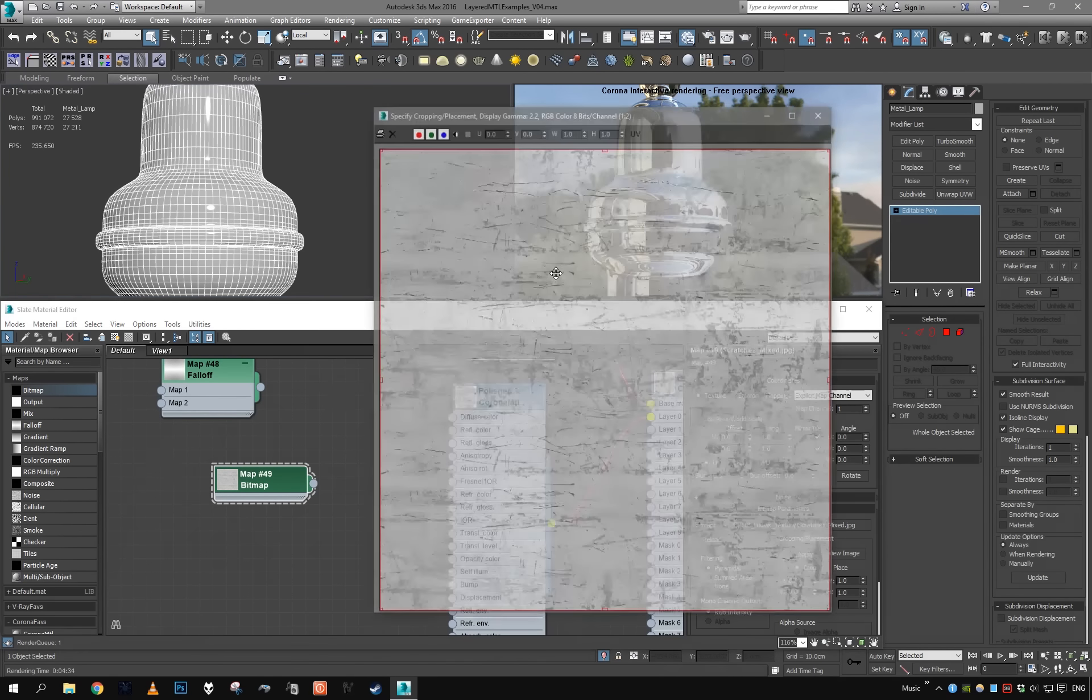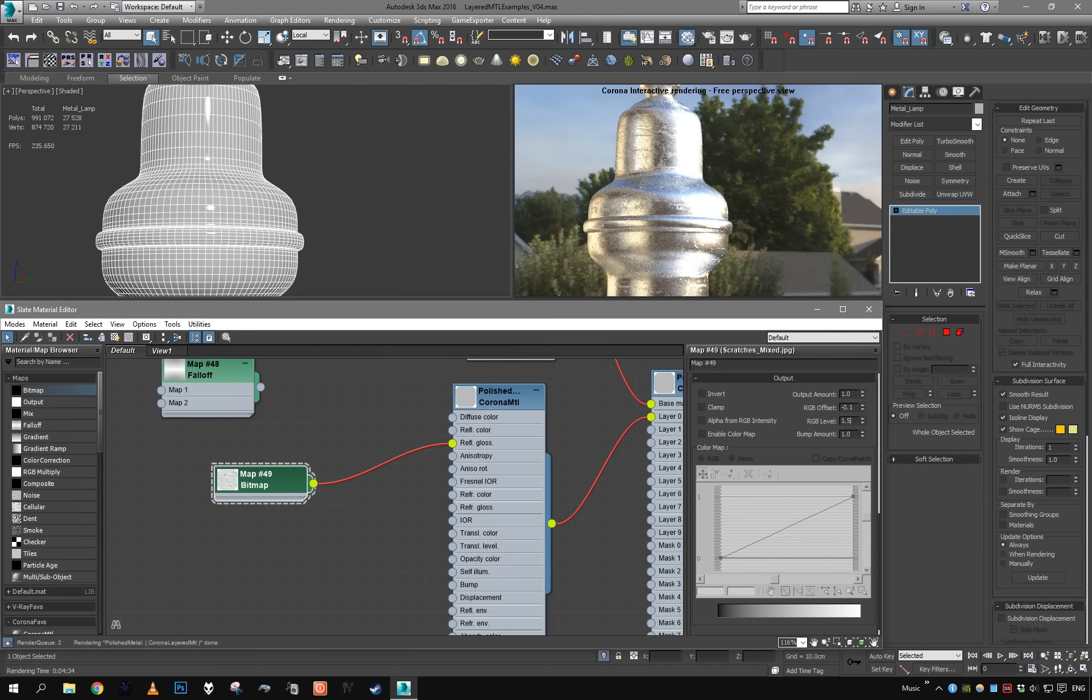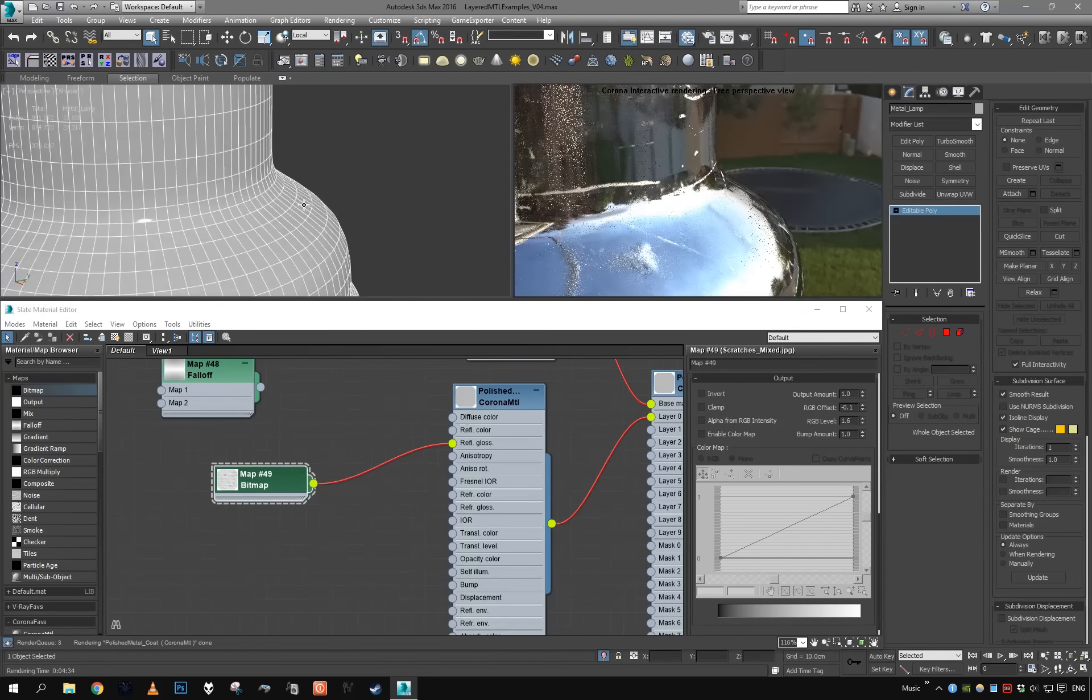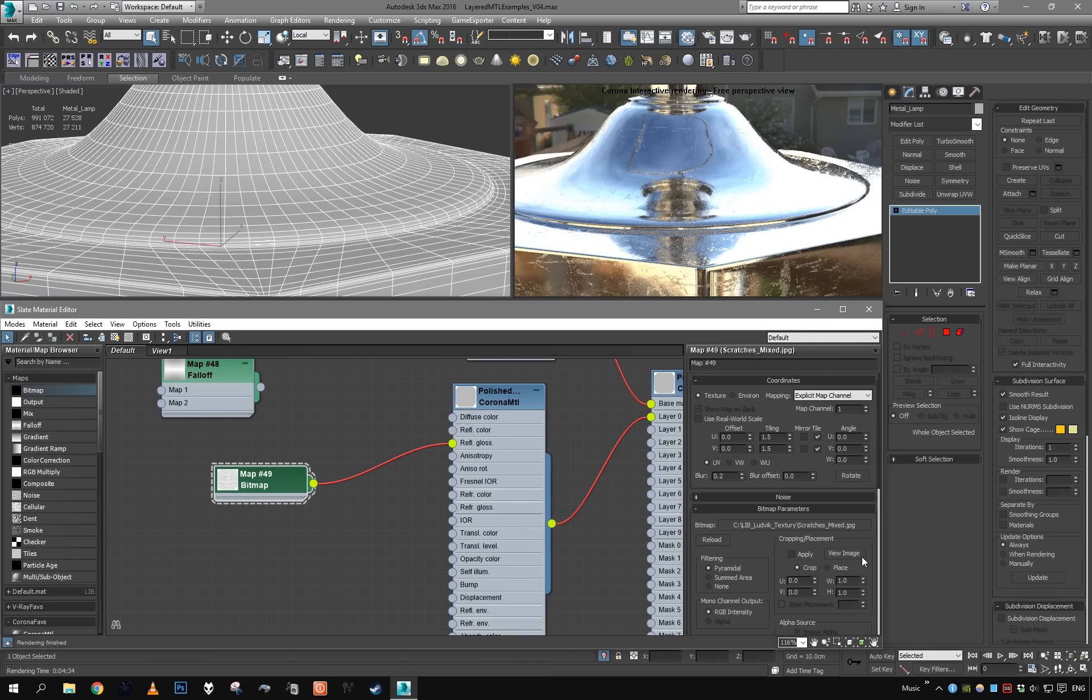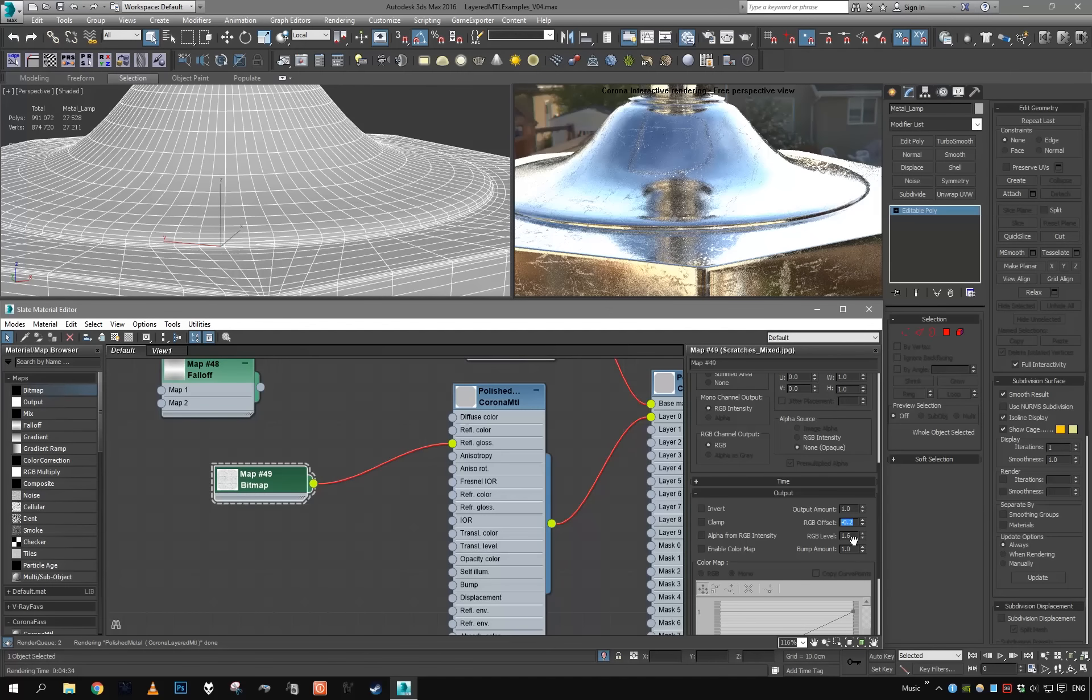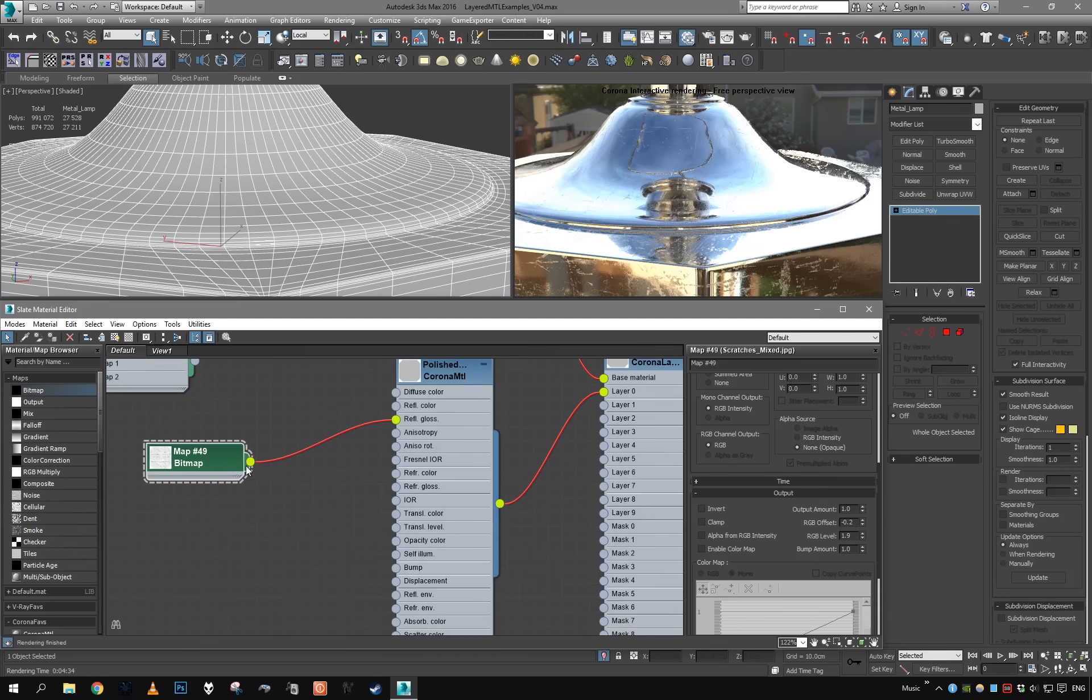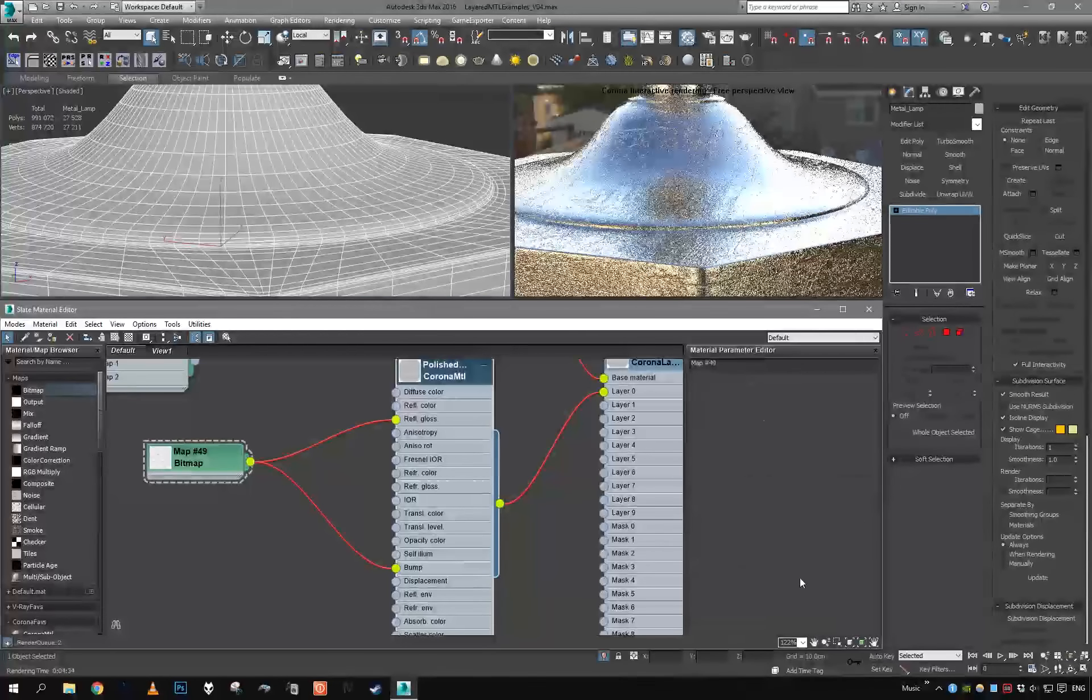This looks nice. This is how the map looks. Put it into reflection glossiness and color correct our map. Just slightly increase the contrast and increase the level. We want to have just a few of those scratches, but overall it should be mirror. 1.6 in this case looks like a sweet spot. We have some scratches here and there. Actually, let's maybe increase the tiling of the texture so the scratches are a bit smaller. We can see the scratches all around.